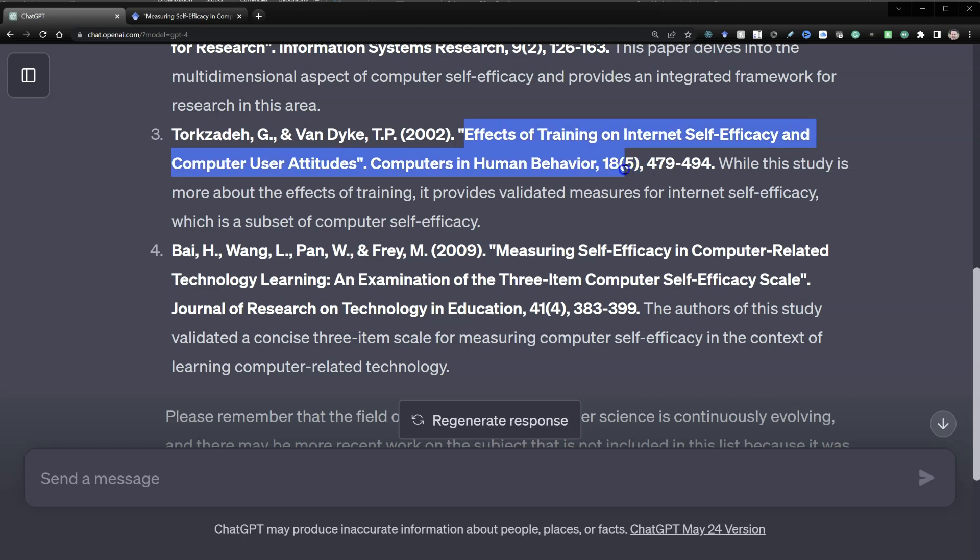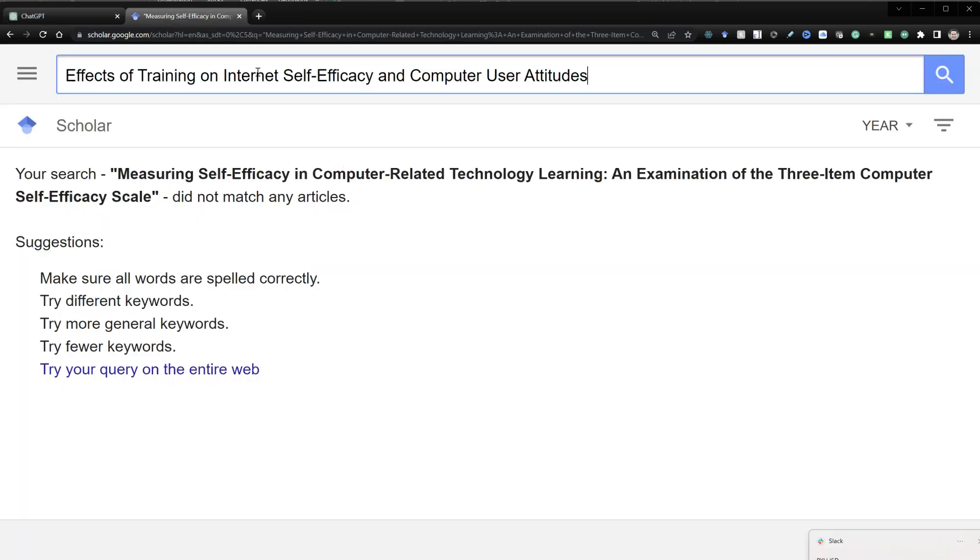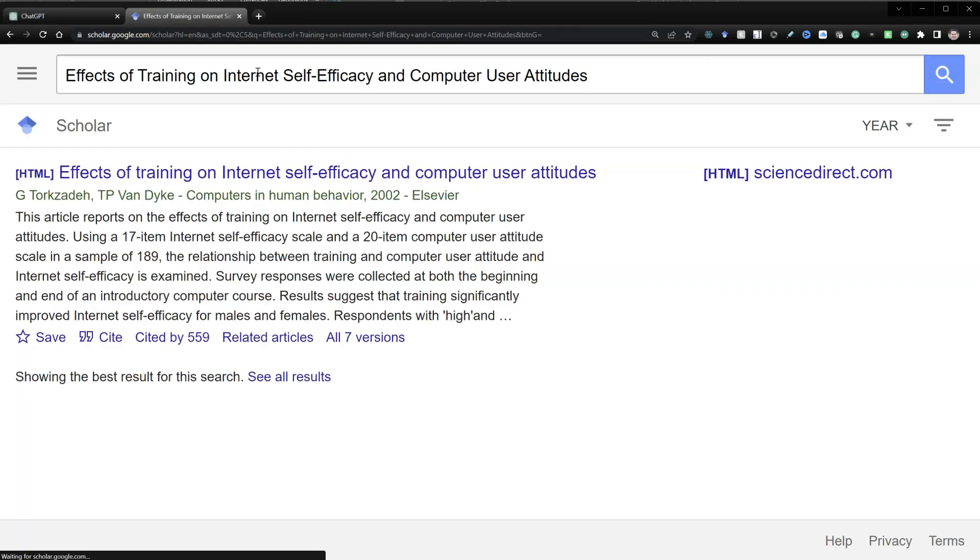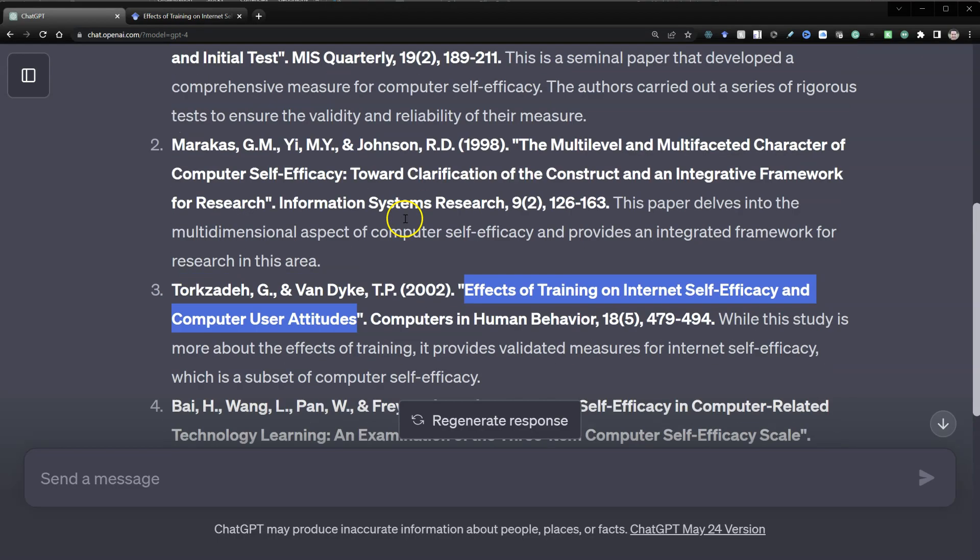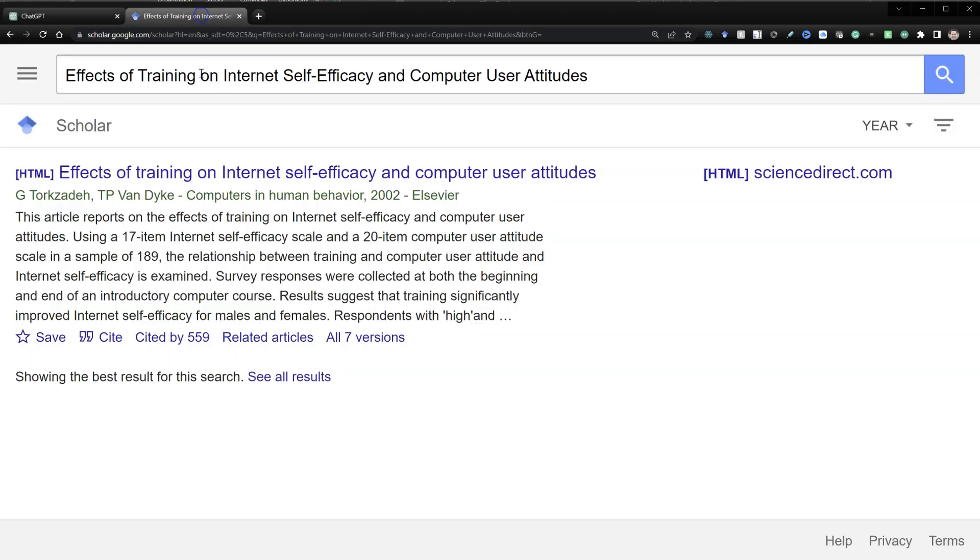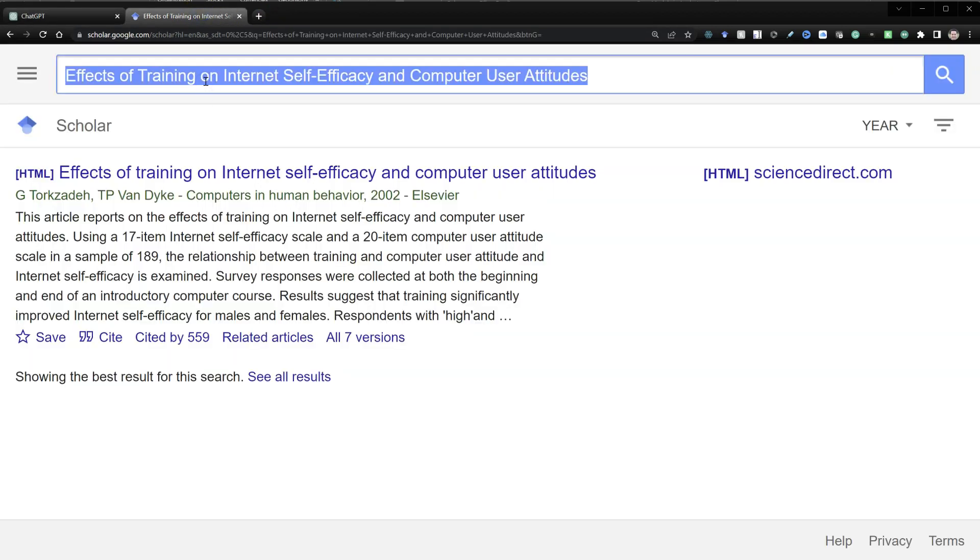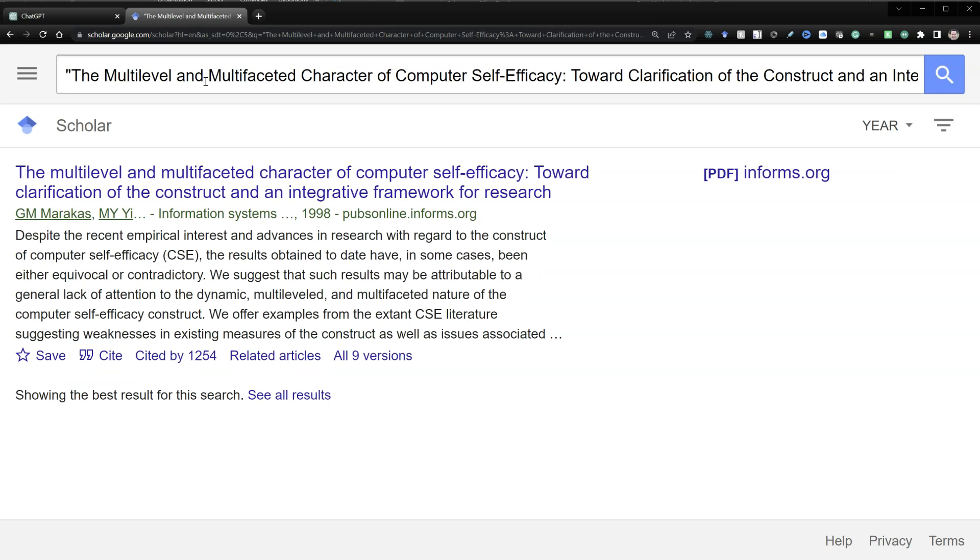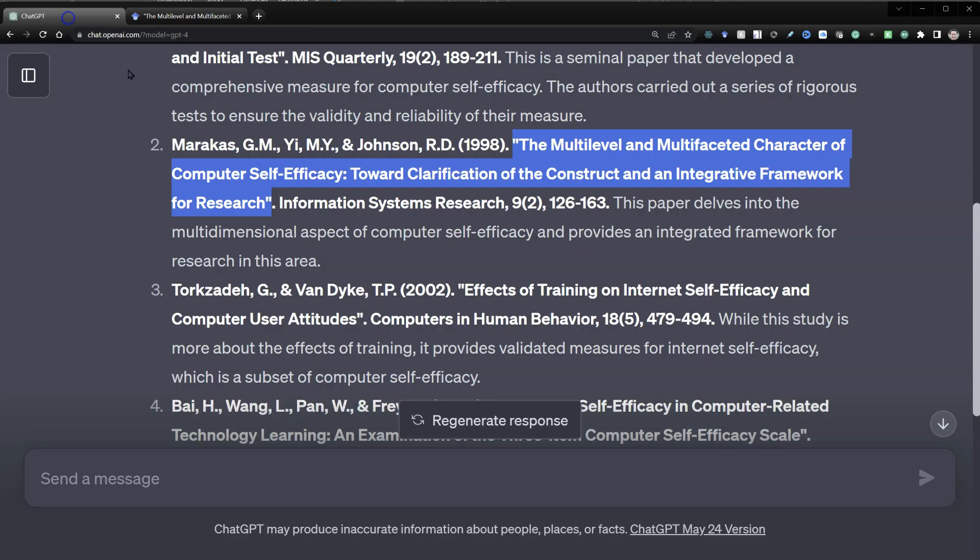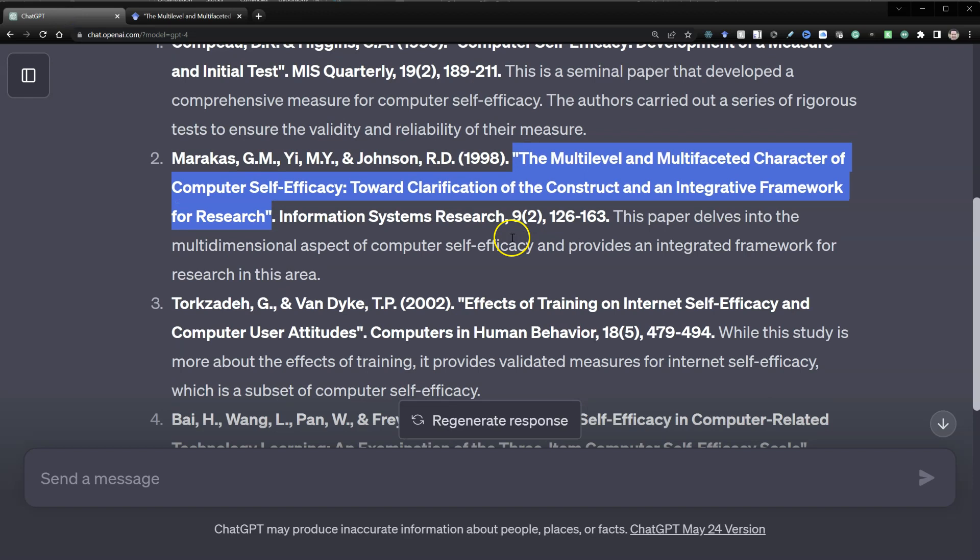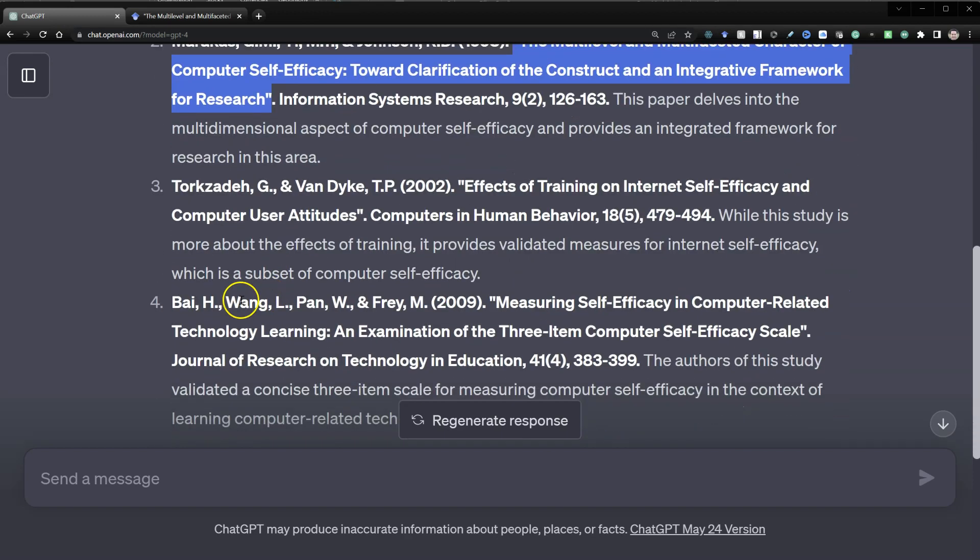Let's just check these others real quick. That one seems to be real enough. As does that one. So it was just that last one. I've found that usually the top hits that it gives me are real, but I always have to check the bottom hits.